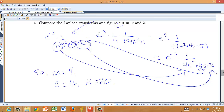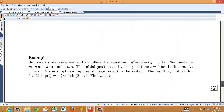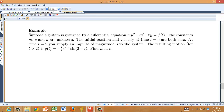Let's try one more example. We have another mass-spring-damper system where we don't know the mass, damping, or spring constant. The initial position and velocity at time zero are both zero, and at time two I supply an impulse of magnitude three to the system — again hitting it with a delta function. The resulting measured motion is given, and we want to find m, c, and k.